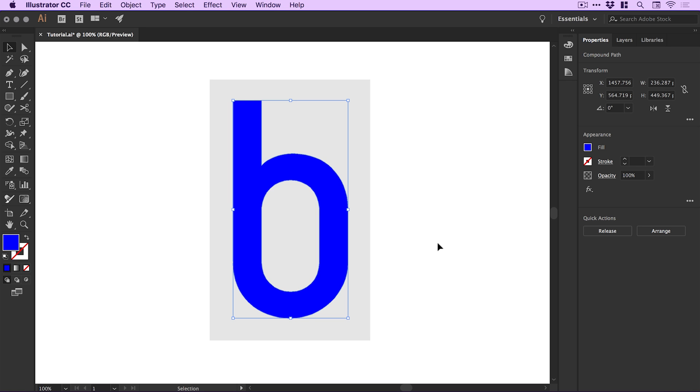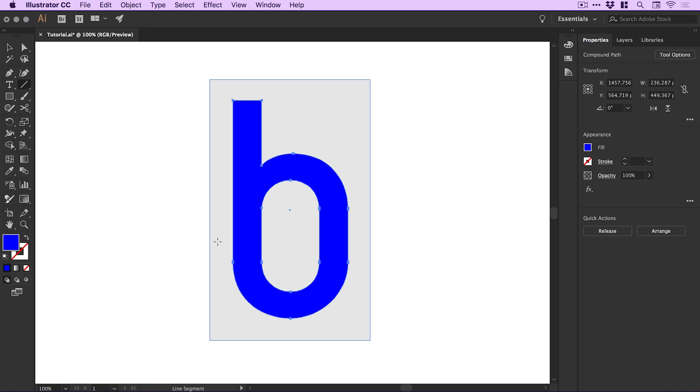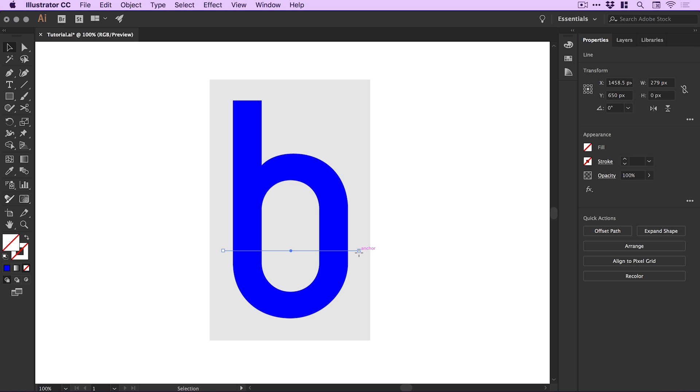But I'm going to grab the Line Tool and left-click while holding Shift to draw a perfectly straight horizontal line. If I select the stroke, I can go to the Appearance panel and increase the stroke weight.